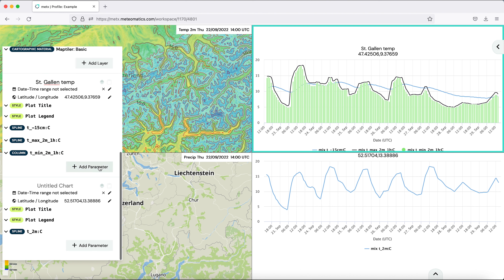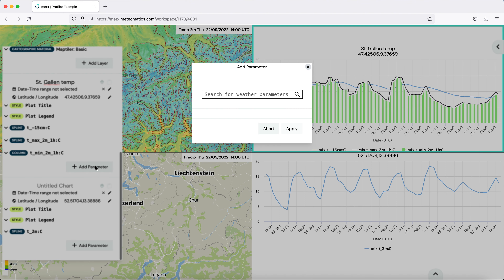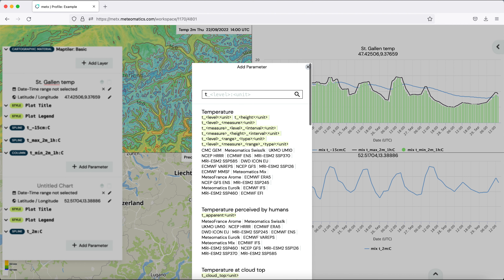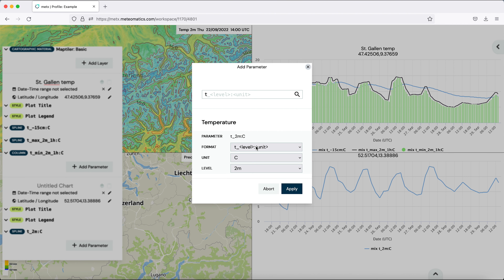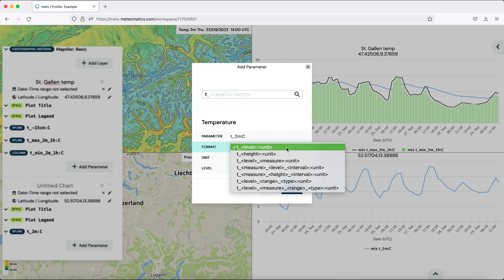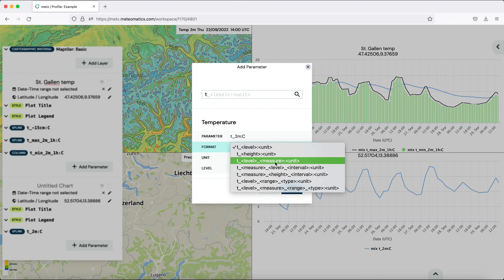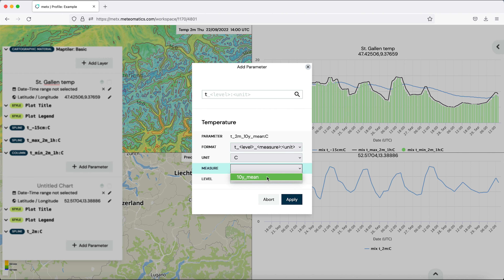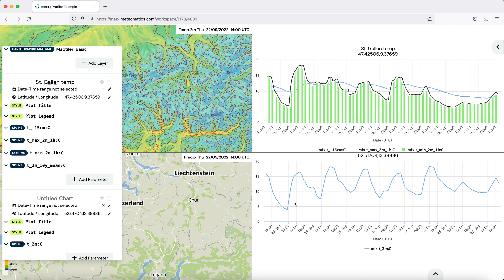Now we finally add the 10-year mean of the temperature. We choose the level, measure, and unit, then select the 10-year mean and apply it to the plot.